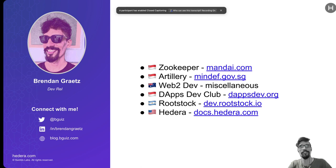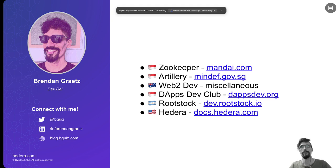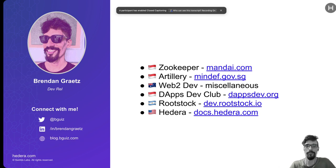Thanks for the excellent introduction. So I've been at Hedera relatively recently — I only joined earlier this year. Before that, I was doing DevRel for Rootstock, which is EVM on top of Bitcoin. And if you were in Singapore in 2019 you'd know me from Dapps Dev Club, a tech meetup. Fun fact: my very first job was literally scooping animal poop at the zoo. You've got my Twitter, LinkedIn, and blog on the left-hand side if you want to follow me.